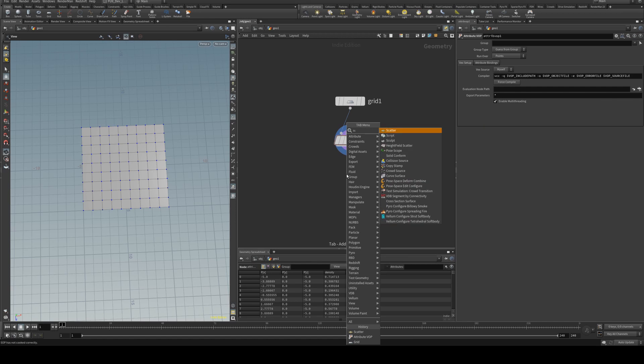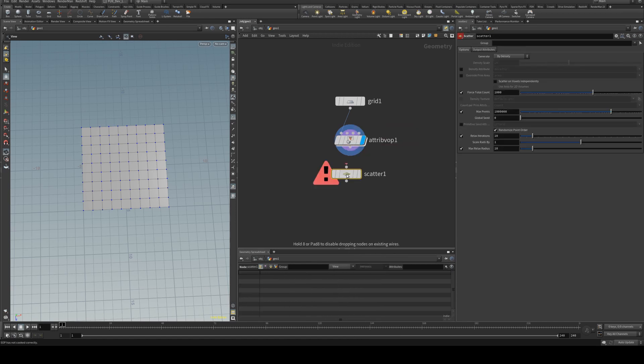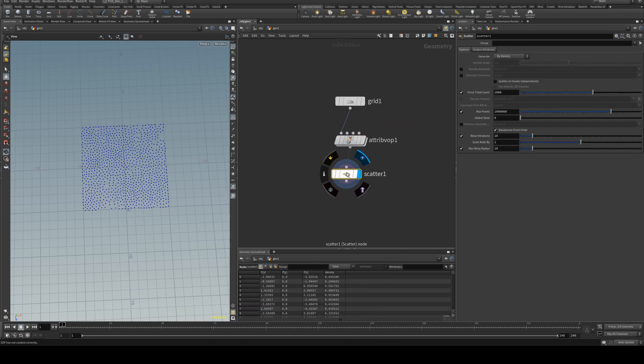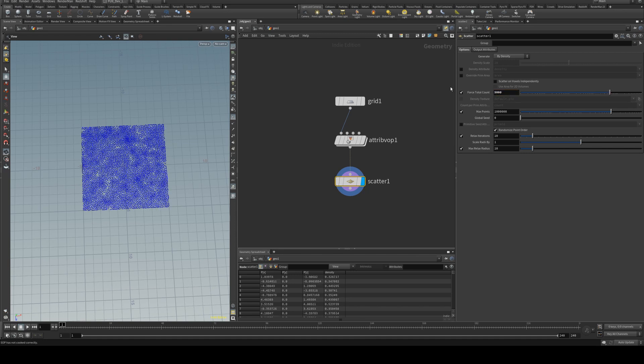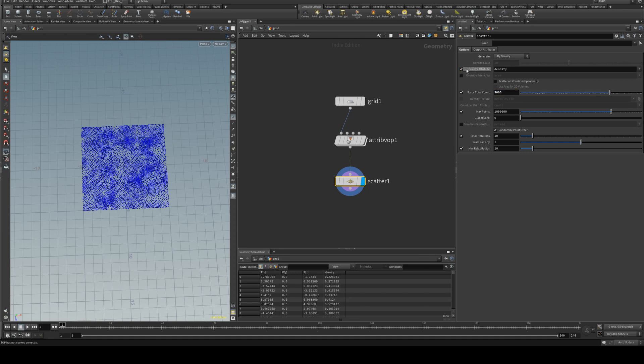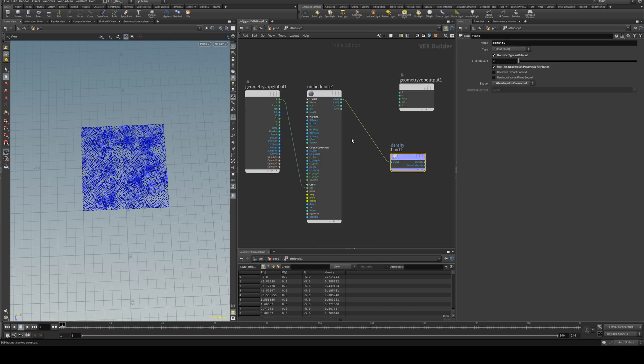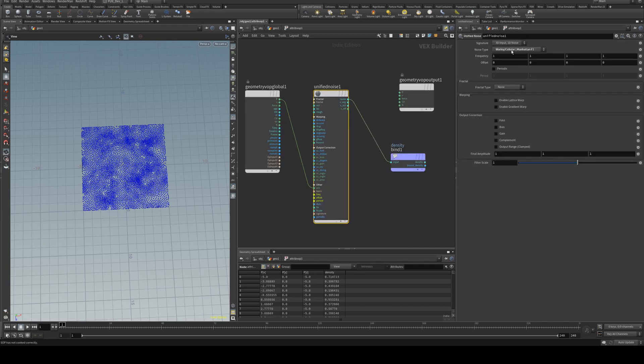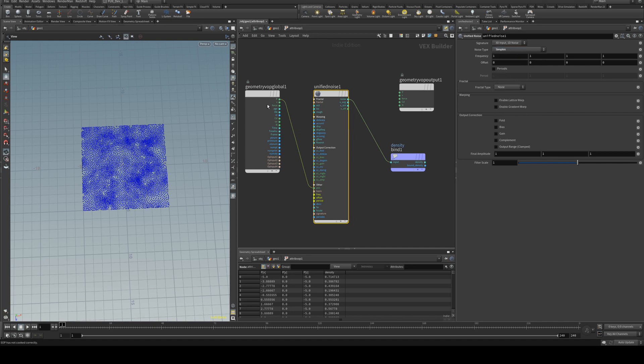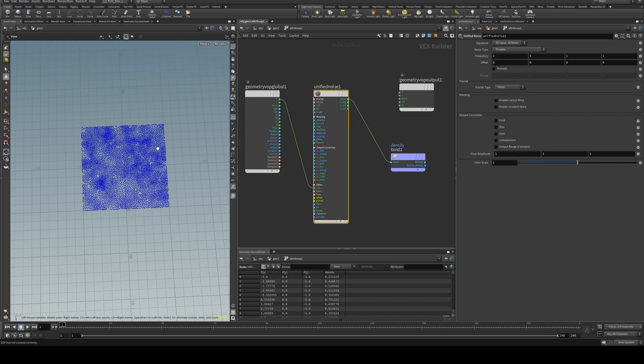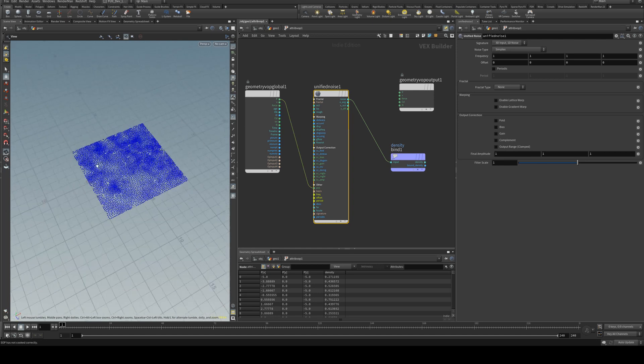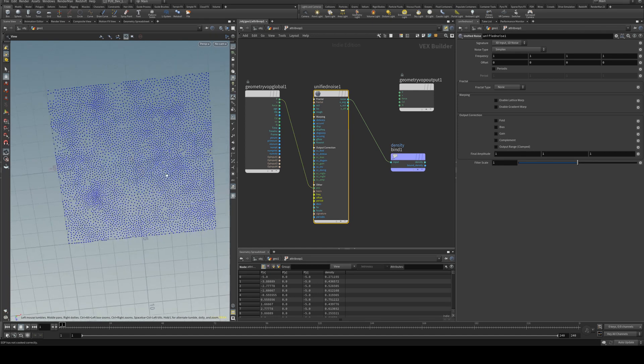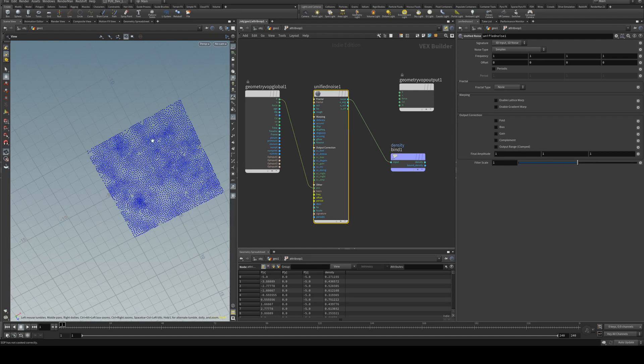So now we can scatter some points across the surface and we'll change the total count to be 5000 and we will select density attribute and assign it to density. And now when we go back into our noise we can change to different types of noise and see our points be distributed based on that.